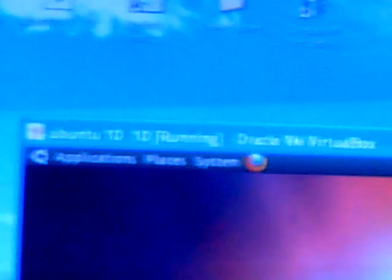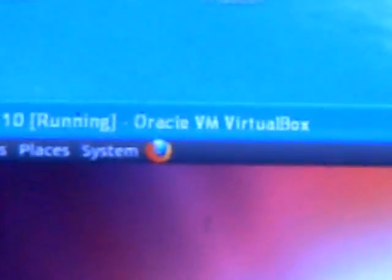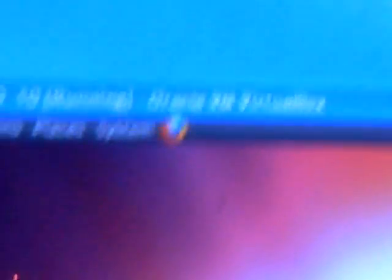And inside of Windows XP Professional I've got Ubuntu 10.10 running on Oracle Virtual Machine, VirtualBox.